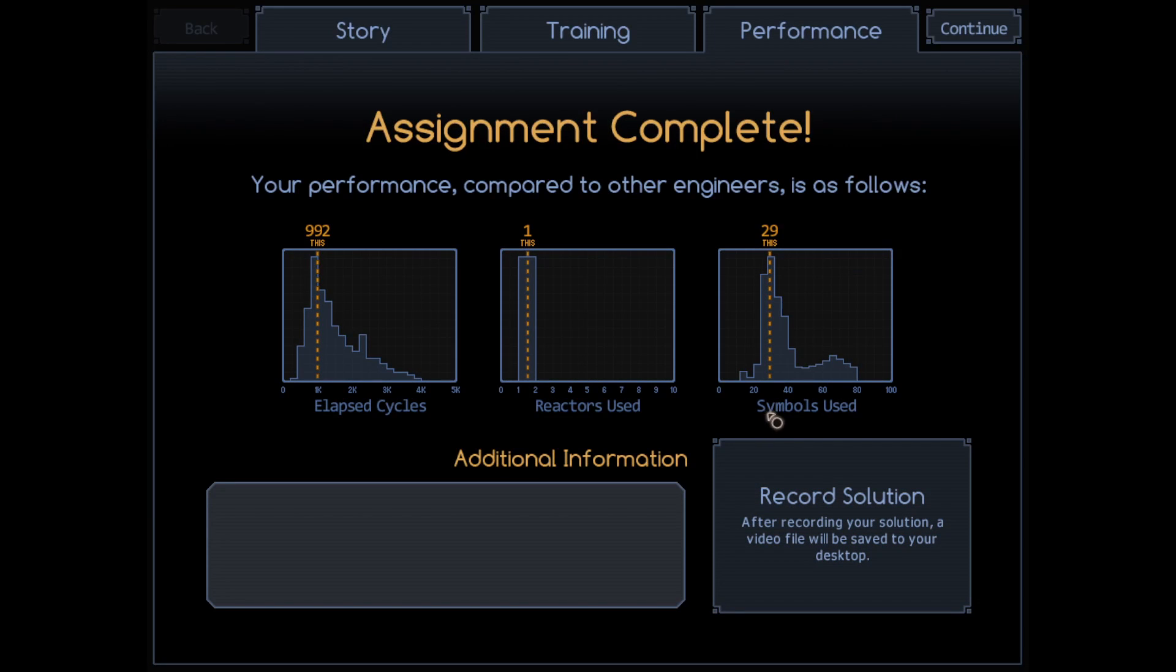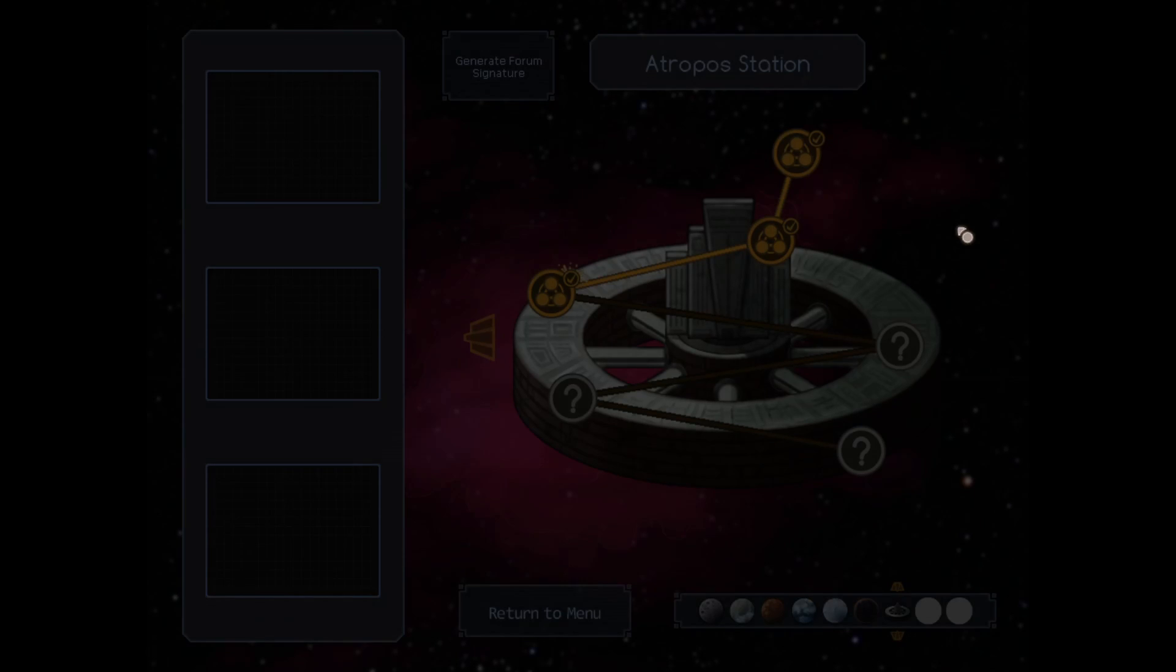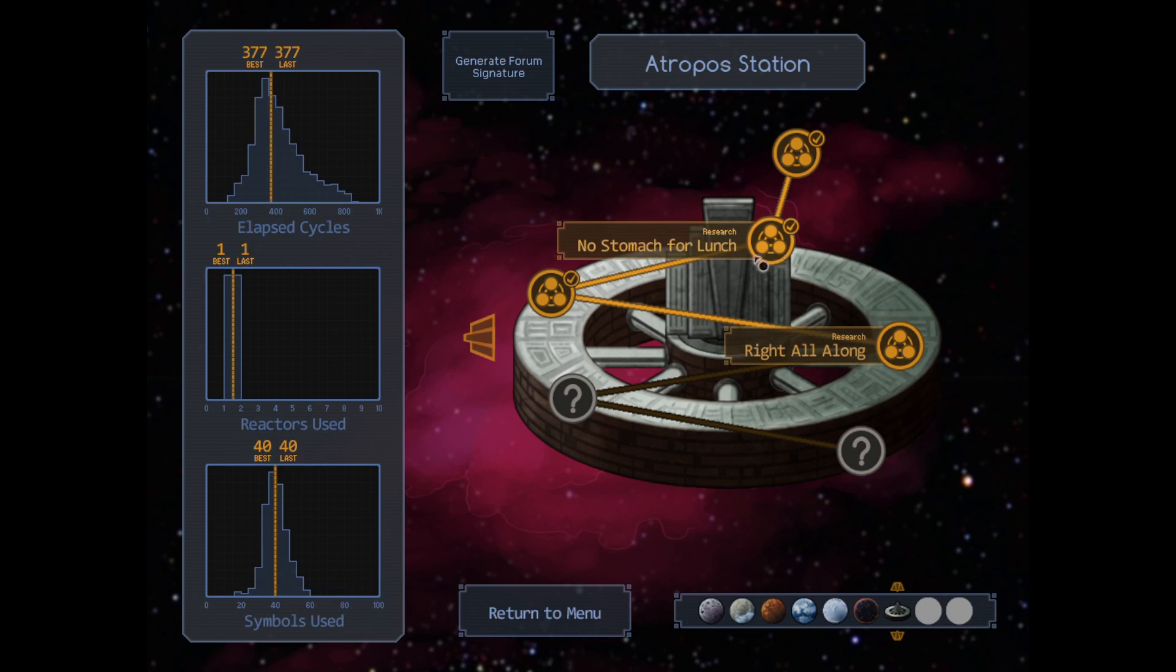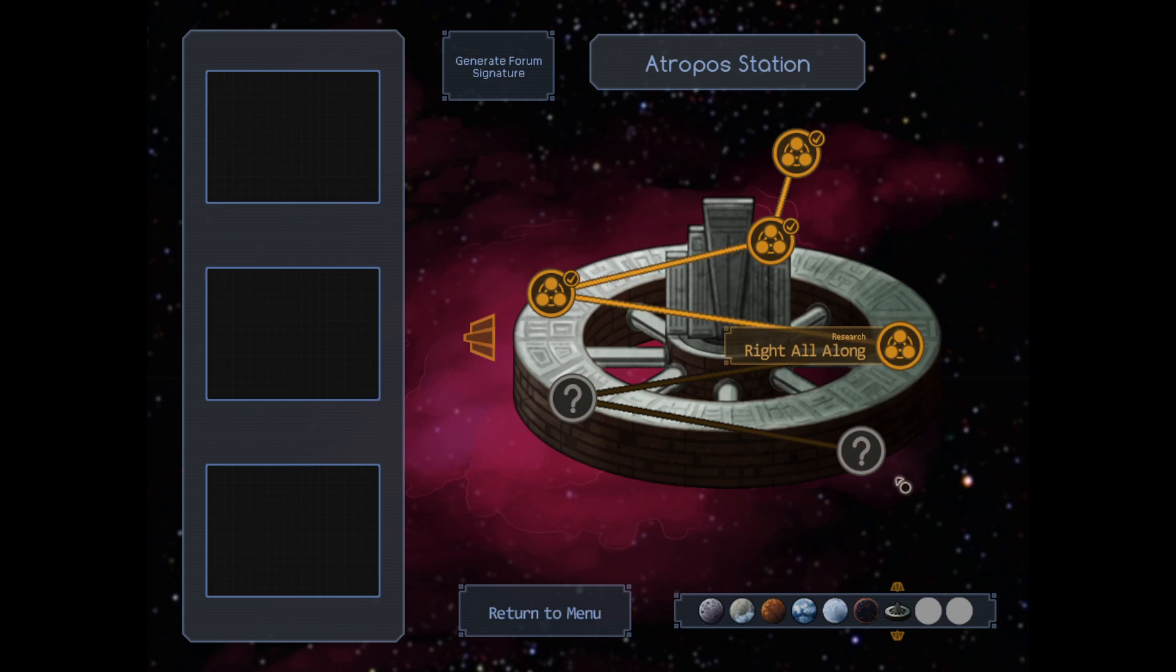All right, not bad. Right all along. And I wonder if we're just not going to have any production on this planet, because everything is just going to be research. I guess we'll find out soon. Right all along next time. I will see you then.